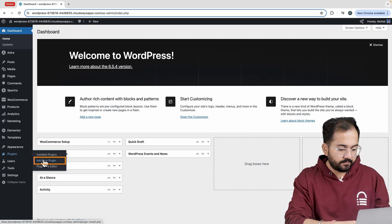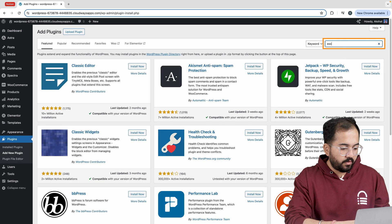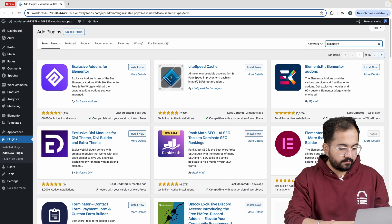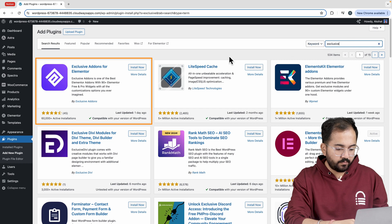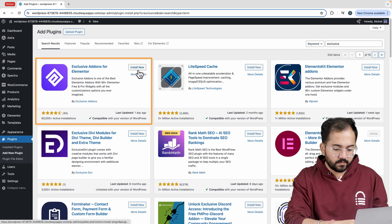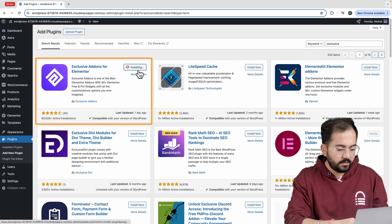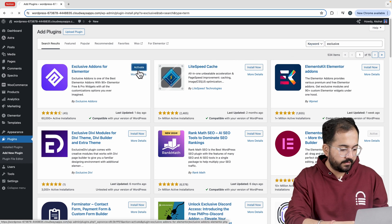So on the WordPress dashboard look for Exclusive. This is the plugin we want so let's install and activate it.